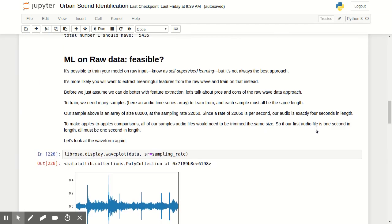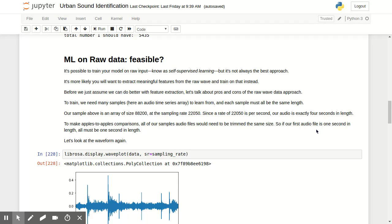I started to discuss briefly training on raw data, and is it feasible? The short answer is yes, it's feasible. Well, let's say it's possible. Feasible, maybe not. Possible, yes. That's known as self-supervised learning, and it's not always the best approach. Often you will find that you'll have better luck by extracting meaningful features out of the raw data and then use that to train on instead.